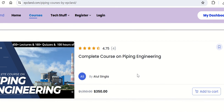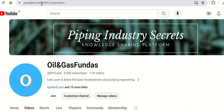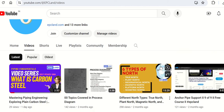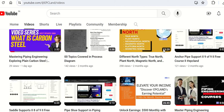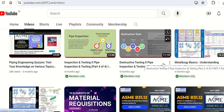Now let us move to the second point, which is the YouTube channel. If you go to YouTube channel slash at EPC Land, you will come to the Oil and Gas Panda YouTube channel. We already have 1000 plus videos, all related to piping engineering, and you can scroll down to look into the various videos which are available.